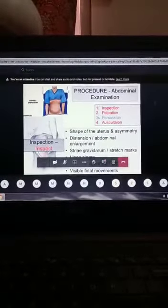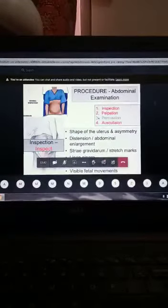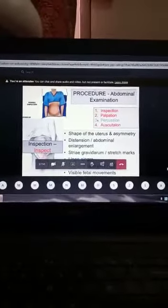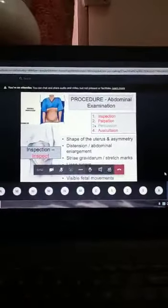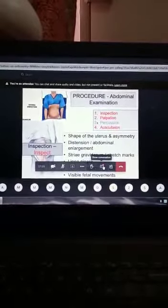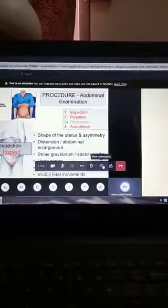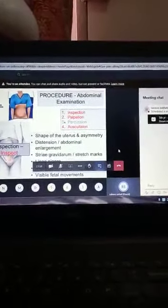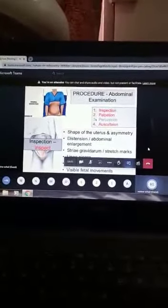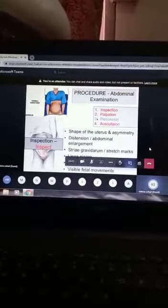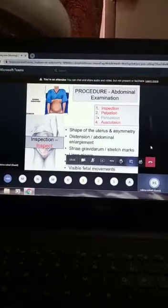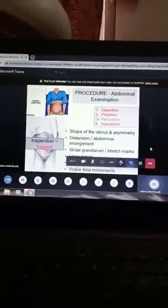Any abdominal distension. The presence of stria gravidarum — these are stretch marks produced by the stretching of the abdominal skin. When the patient has delivered and you examine the patient, these same scars are called stria albitans. So you look for stria gravidarum.